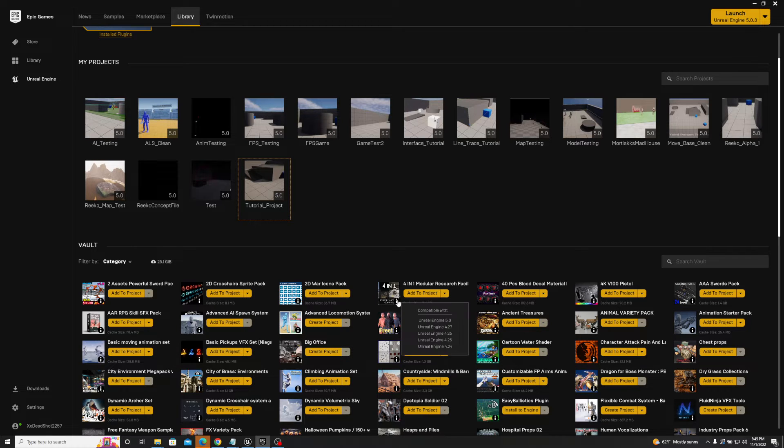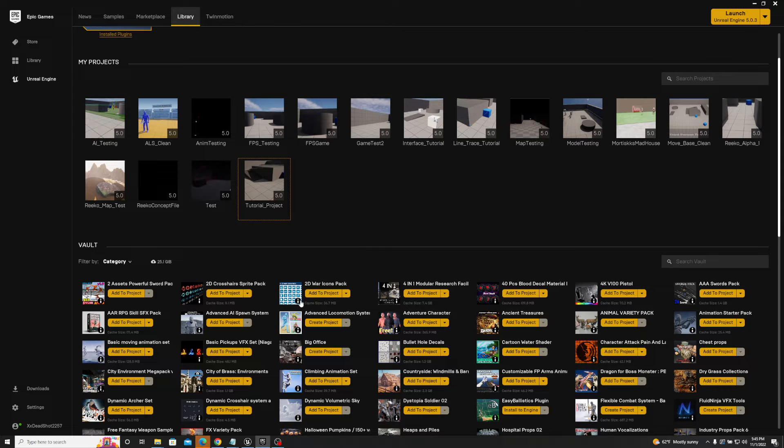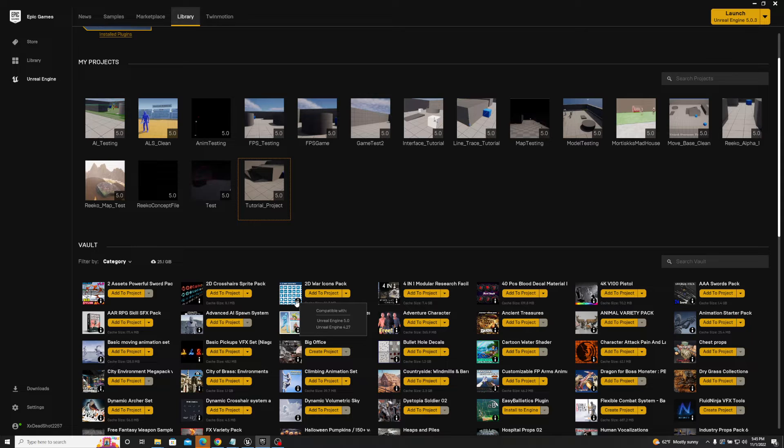It's compatible with Unreal Engine 5.0 as well as Unreal Engine 4.27, and that's the case of pretty much all of these. Some are compatible with 4.26 and other variations, but realistically, what you want to make sure is whatever you're migrating is compatible with the Unreal Engine version that you're moving it into. So that's big point numero uno: make sure that the asset is compatible.